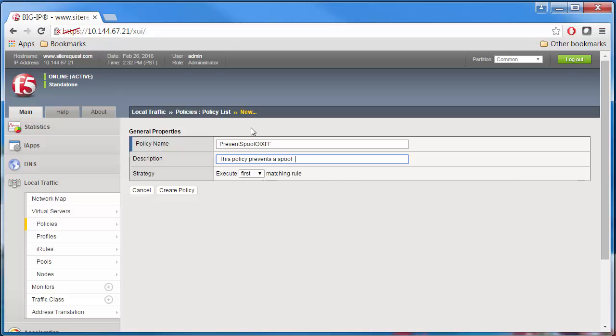Optionally, add a description. Leave the strategy default setting as the first matching rule. Click Create Policy.